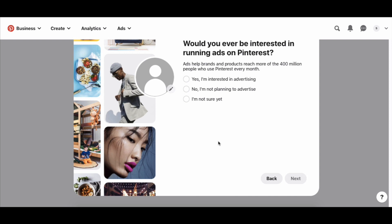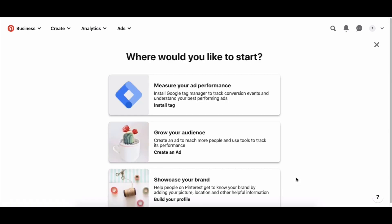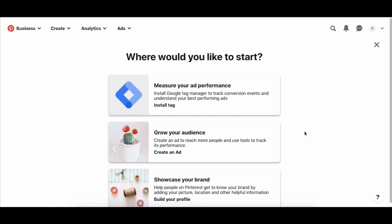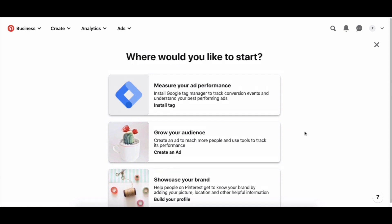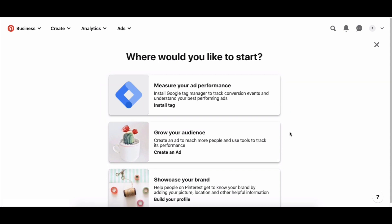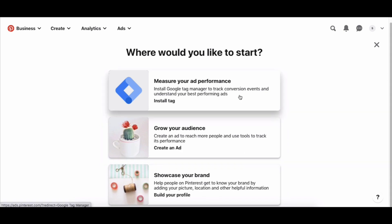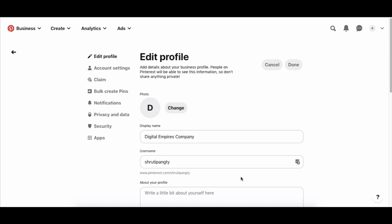The next question is about advertising interest — Pinterest probably collects this for their own data. You can say yes, you're interested in advertising, or that you're not sure yet. Pinterest won't hold you to this answer. You then get options for where to start — checking ad performance, installing a Pinterest tag or Google Tag Manager, building your audience, or showcasing your brand. Since we don't want to do the heavy lifting of installing ad tags right now, let's click on 'showcase your brand' and continue building our profile.